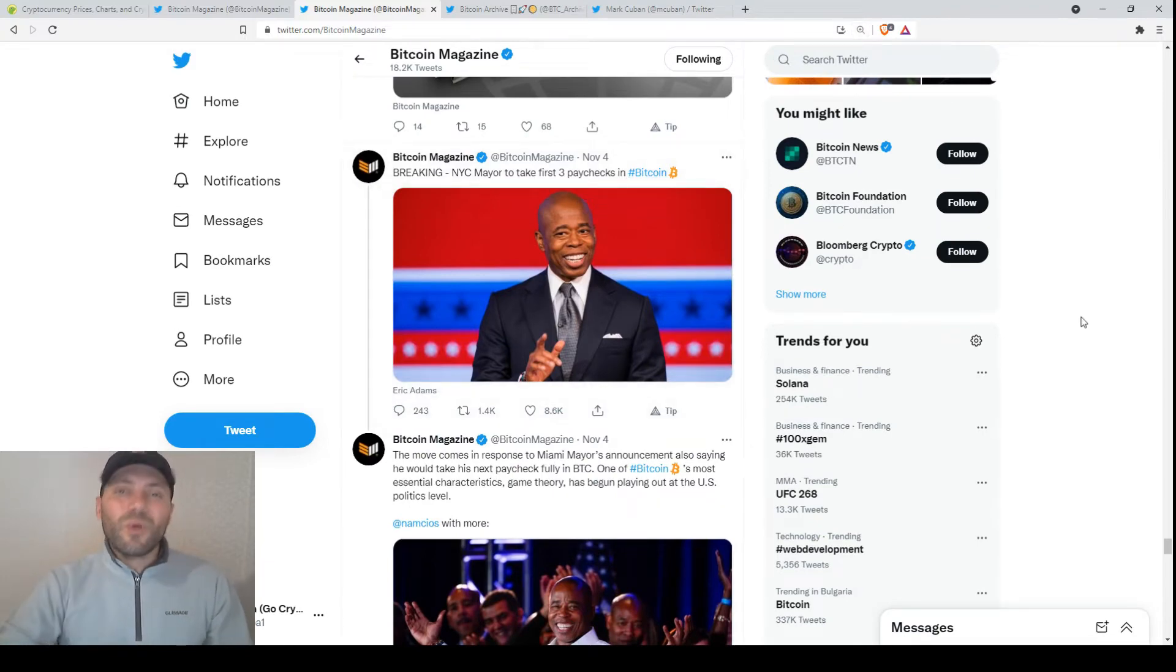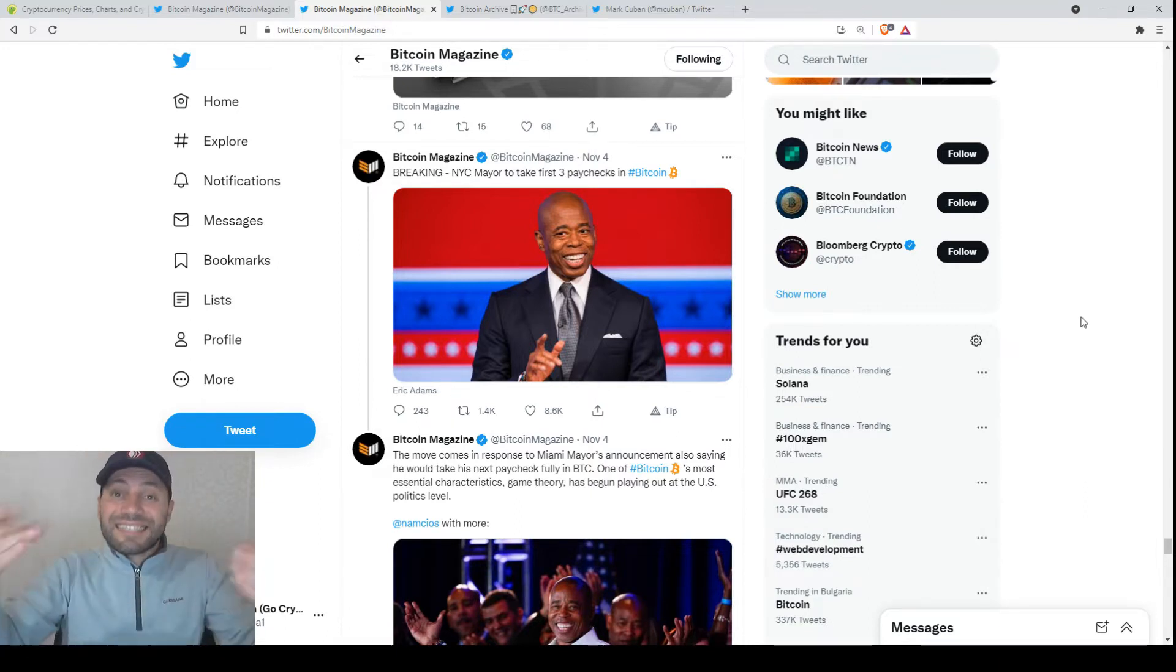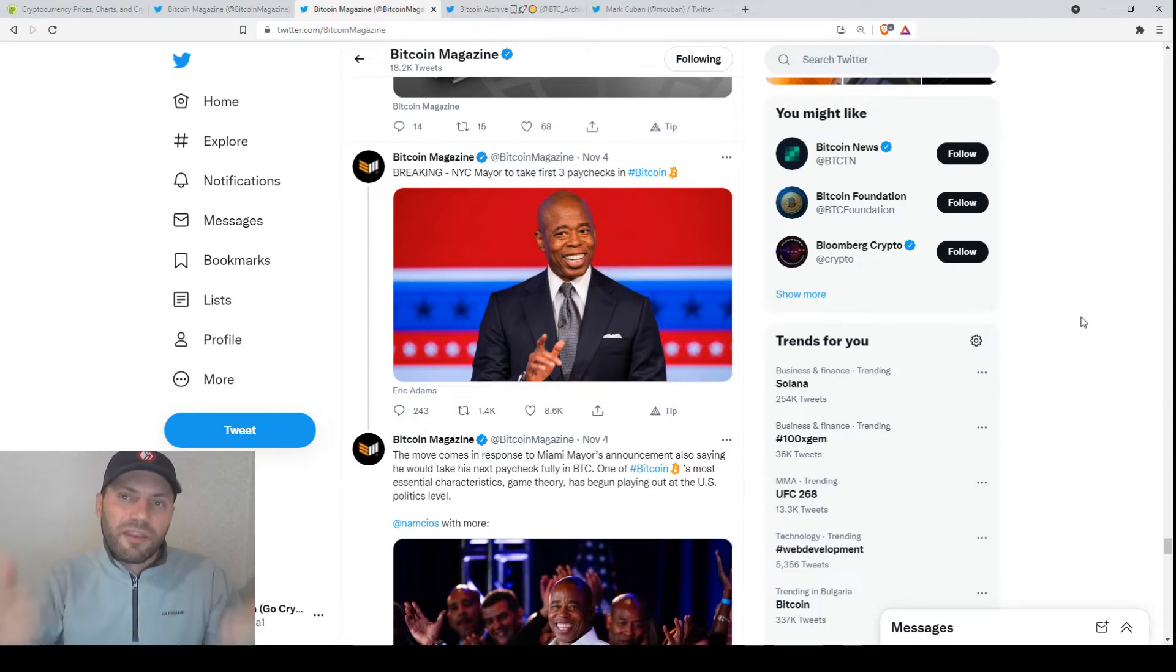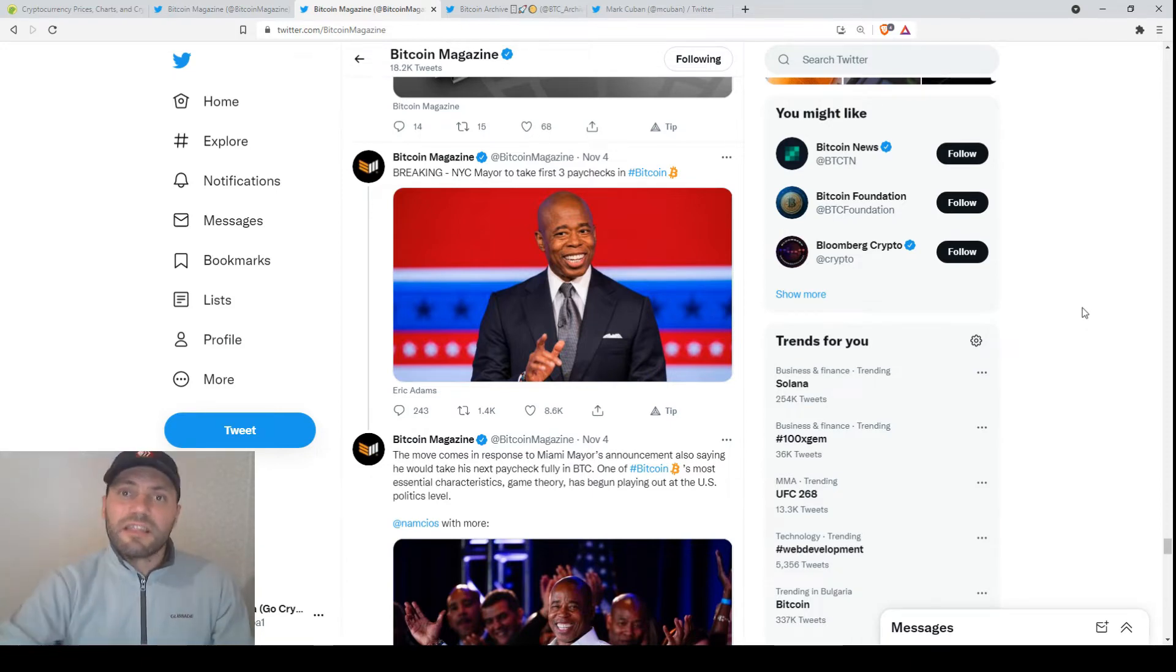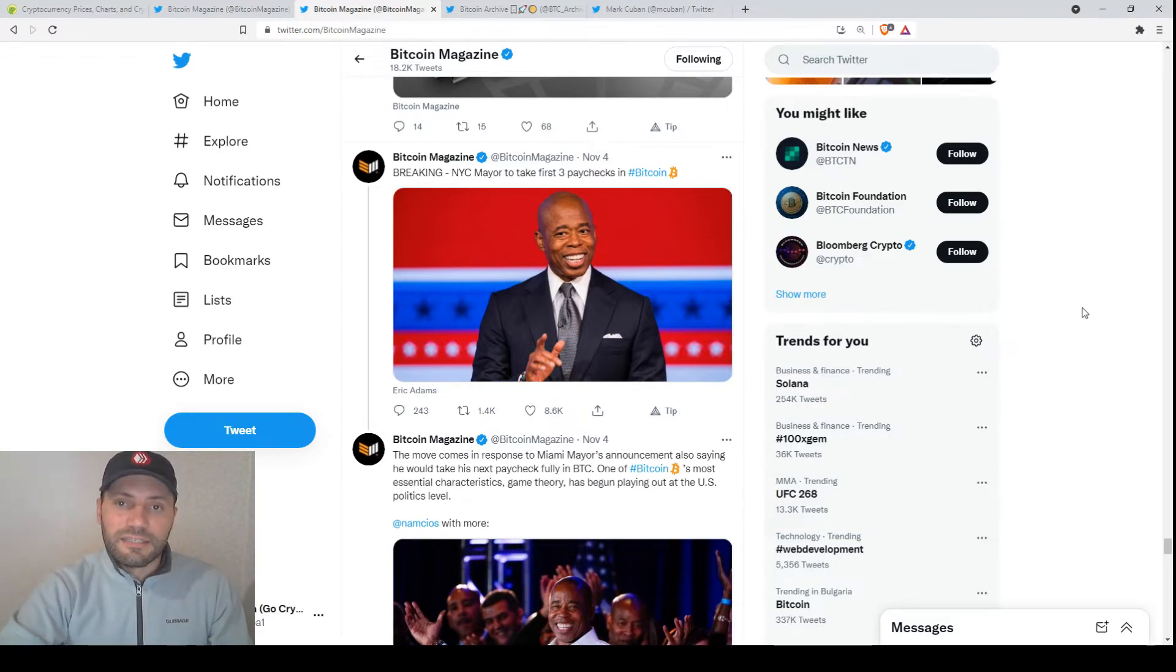So we now see that many famous people are starting to receive their paychecks in Bitcoin and cryptocurrency. So definitely this will facilitate the mass adoption of cryptocurrencies.